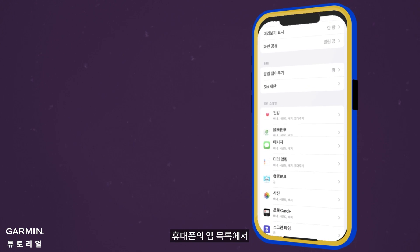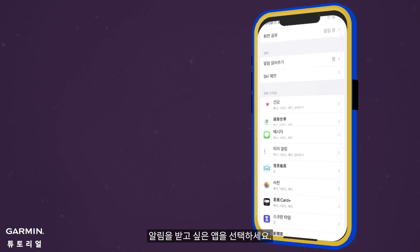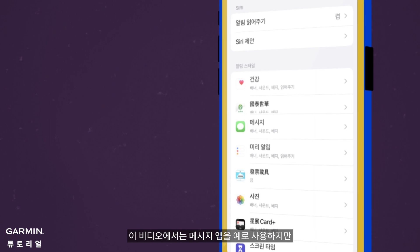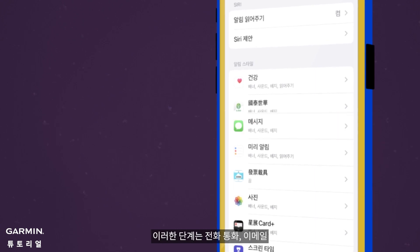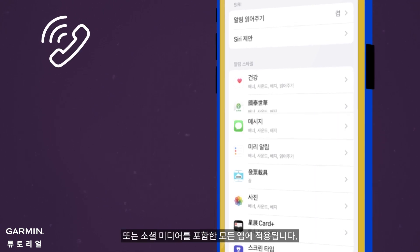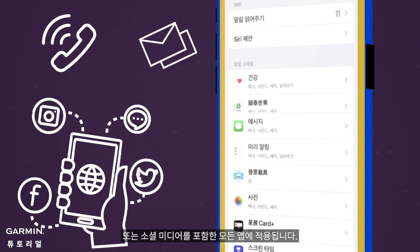From the list of apps on your phone, select the app for which you want to receive notifications. In this video, we'll use the Messages app as an example, but these steps apply to all apps, including phone calls, emails, or social media.